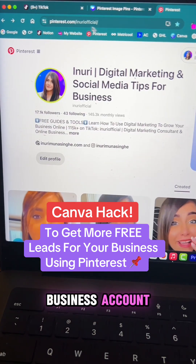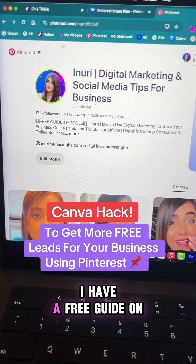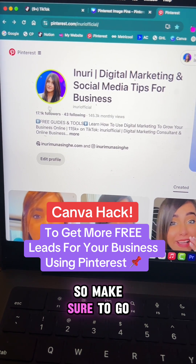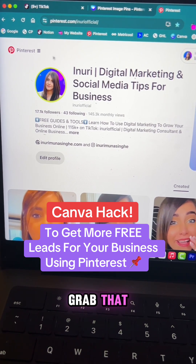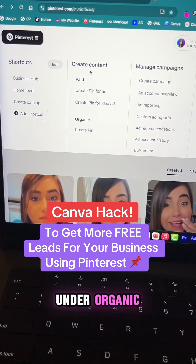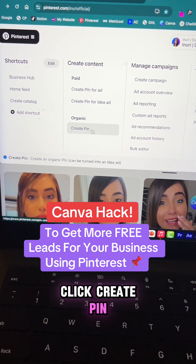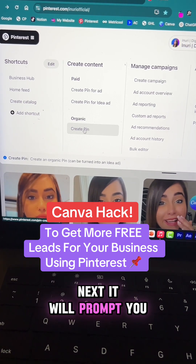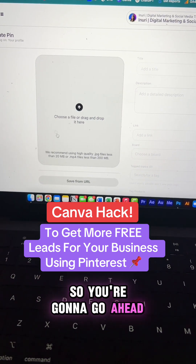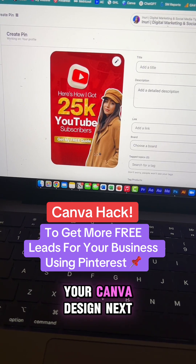Now go to your Pinterest business account. If you have no idea how to start, I have a free guide on my profile, so make sure to go grab that. Click on the hamburger menu, and under 'Organic' click 'Create Pin.' It will then prompt you to upload your media assets, so go ahead and drag and drop your Canva design.